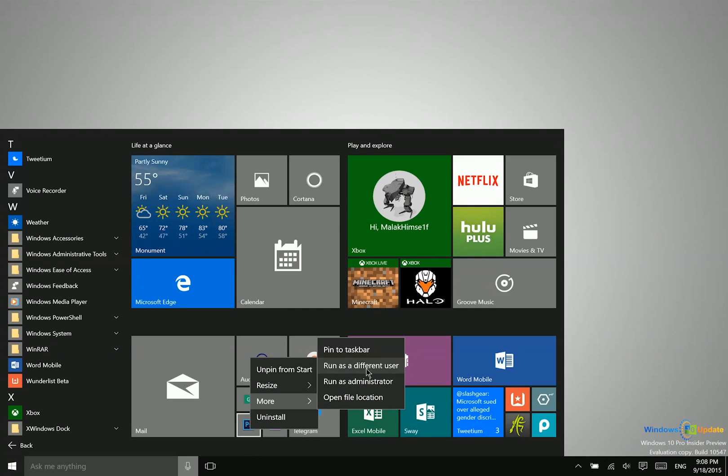If you need to know where this file is located, where the program file is located, you can also open the file location. So that is really it as far as launching applications from the start menu goes.